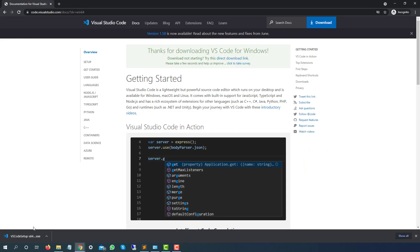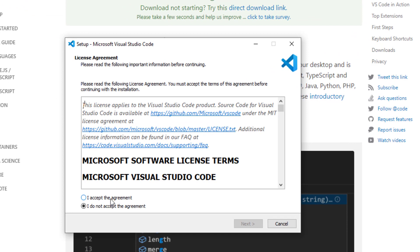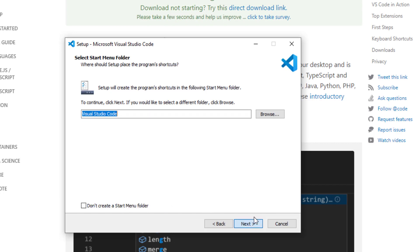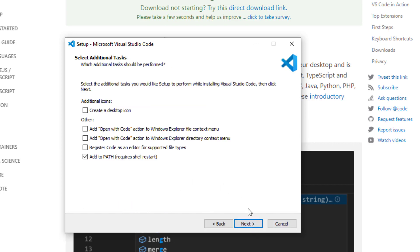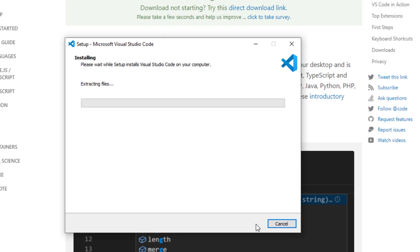Now just double click on this installer and it will simply start installing in your local system. You can see this agreement page. Click on I accept the agreement, click next. This is the location where it is getting installed. Do not change this unless you want to. You can see it requires minimum close to 300 MB of disk space, so make sure you have that space. Click on next and just click install.